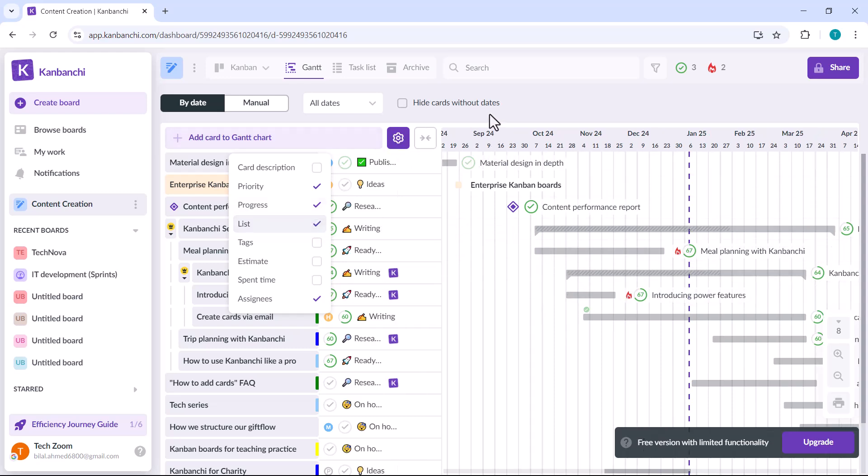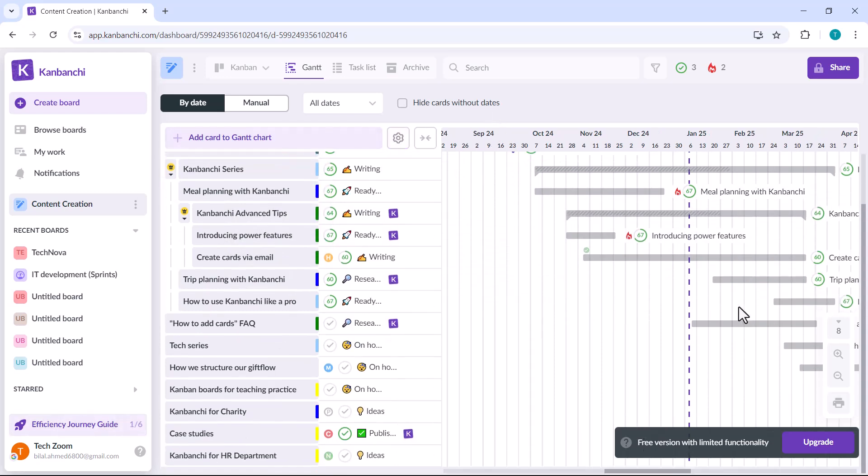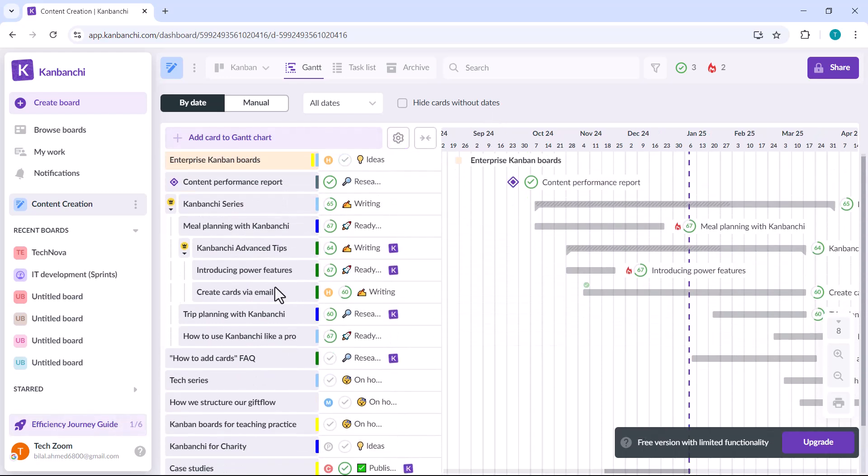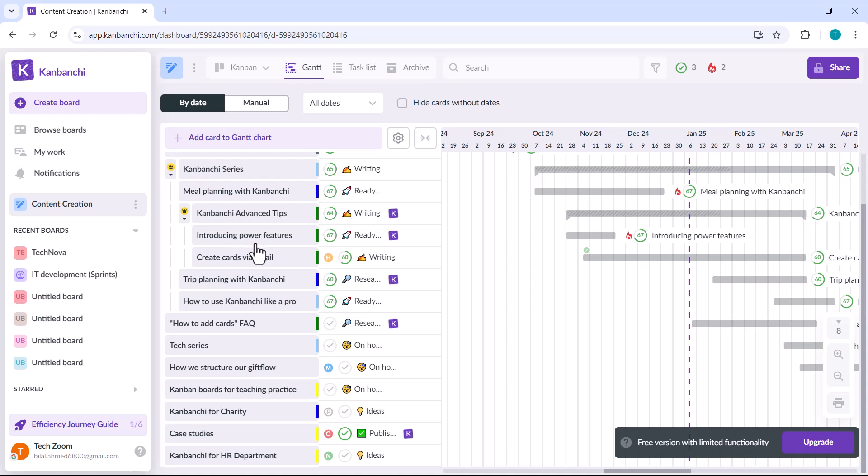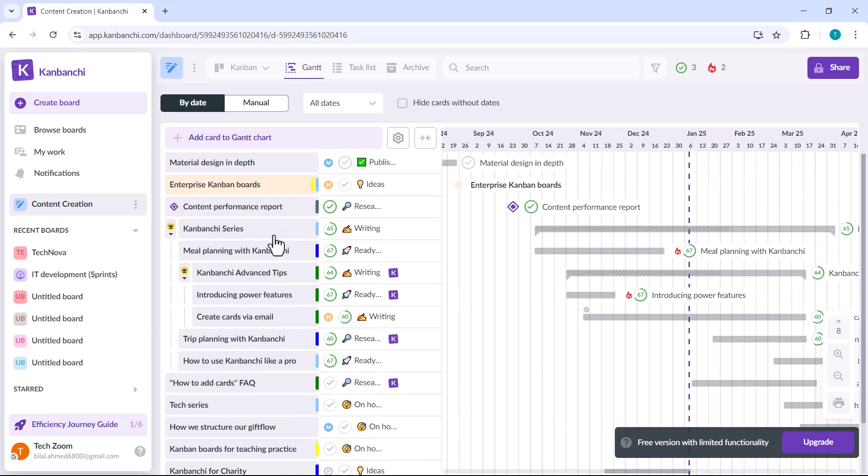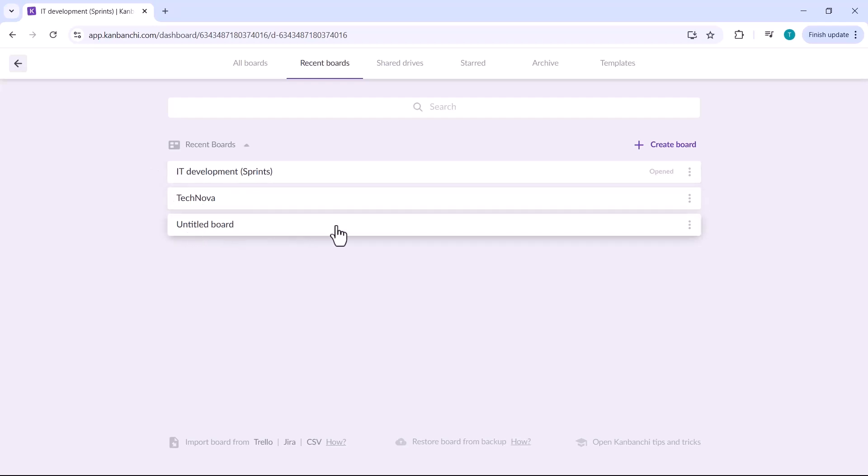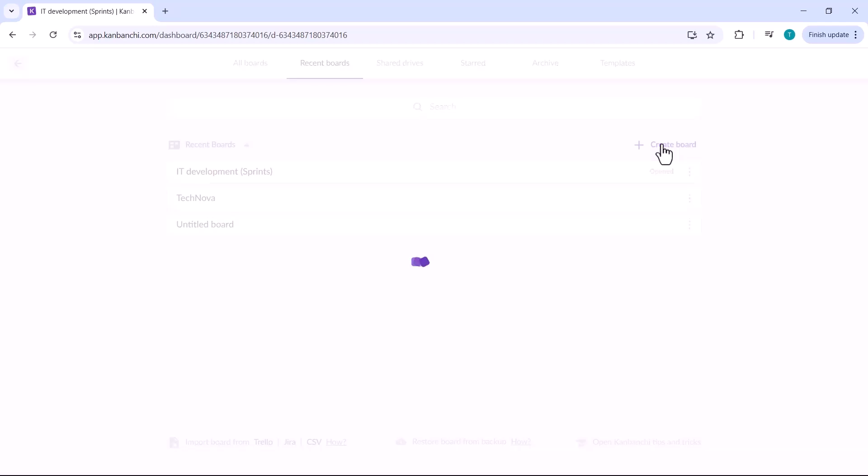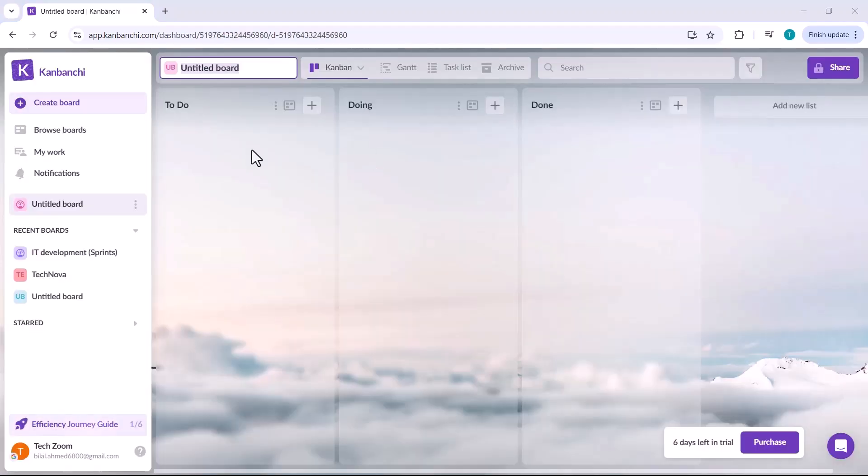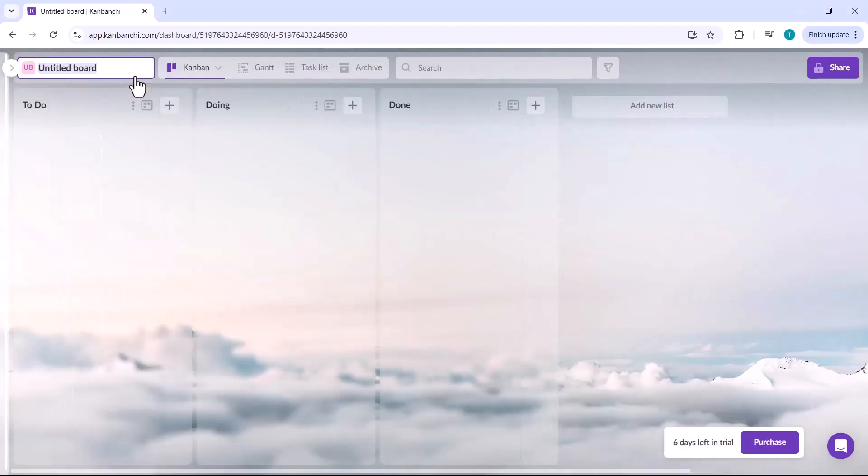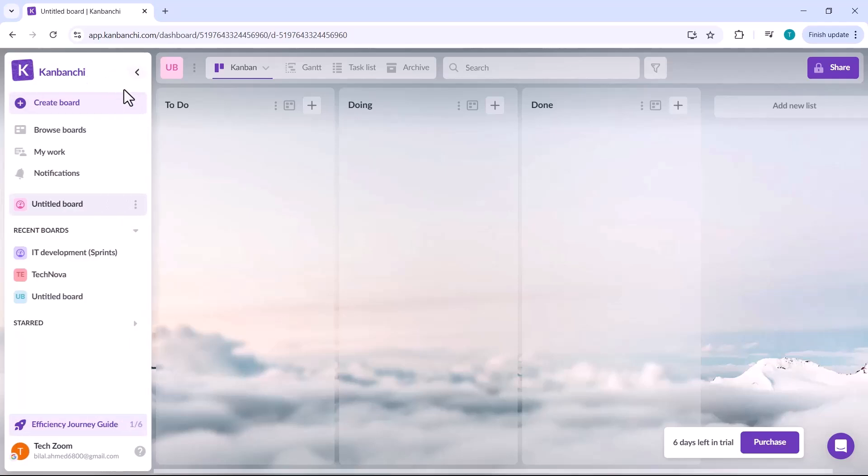Pay special attention to cards marked as overdue as they require immediate action. If you click on the browse board icon, you'll see a list of all your projects displayed in one place. This feature allows you to easily navigate between different projects and manage all your tasks efficiently without any confusion. It's a convenient way to keep track of your ongoing work and ensure everything stays organized.